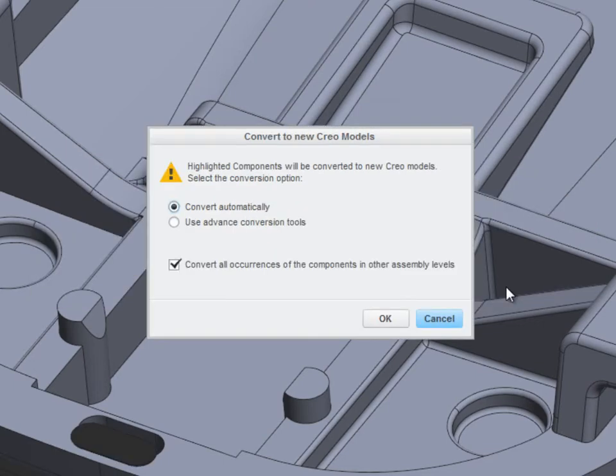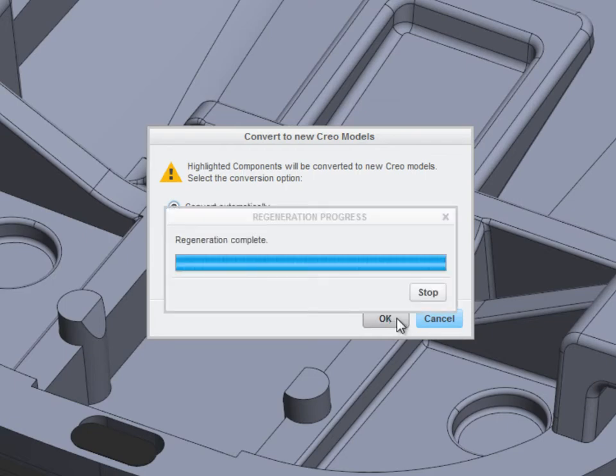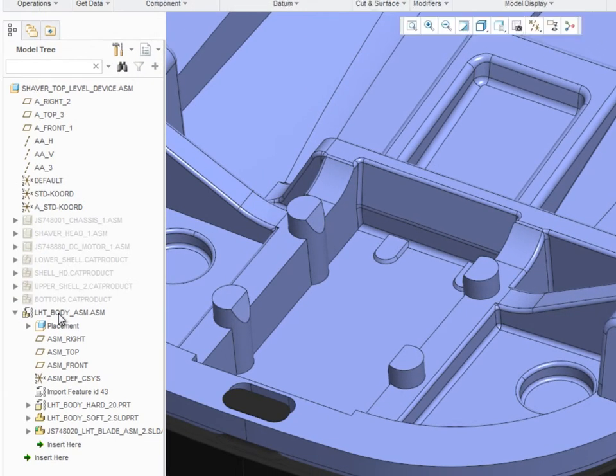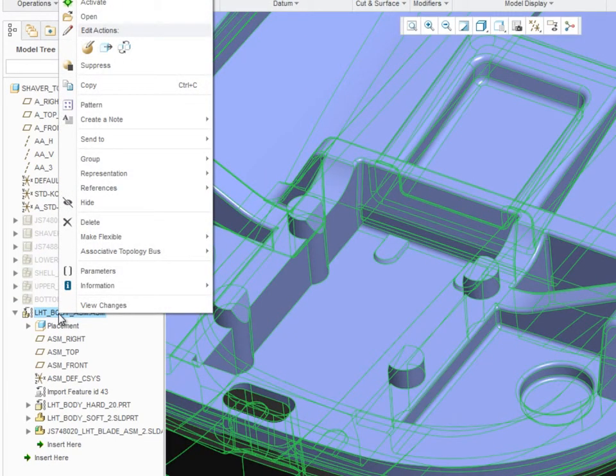PTC Creo gives you the option to convert the non-PTC Creo data in a fully automated way or via the additional options in the advanced conversion tools.